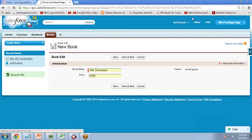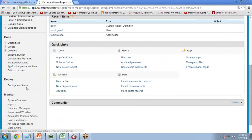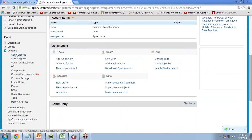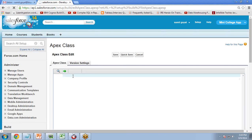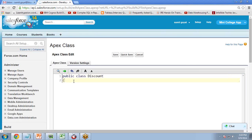To create an Apex class, click on Apex Class, click on New, and I'm going to write the Apex code here. I write: public class Discount — this will be my class name.